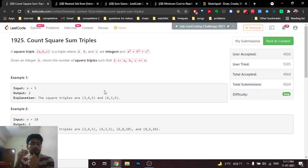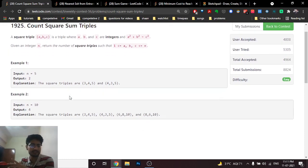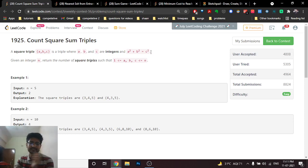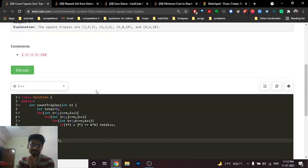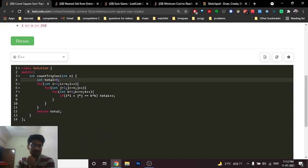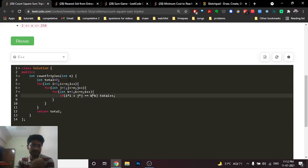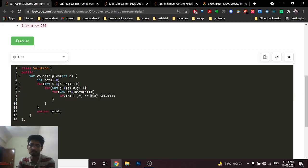What you can simply do is use a nested for loop three times: take a from 1 to n, b from 1 to n, and c from 1 to n. Find every possible triplet and check whether the condition holds. When i² + j² equals k², increment the total count.